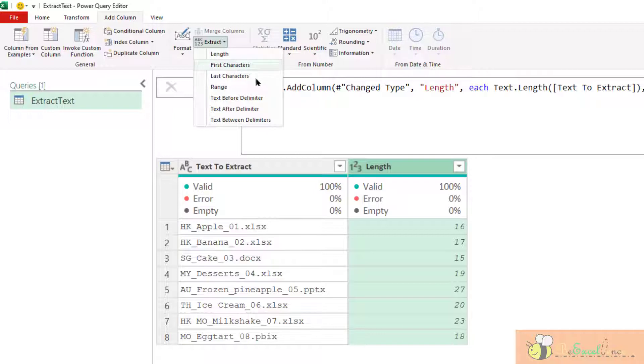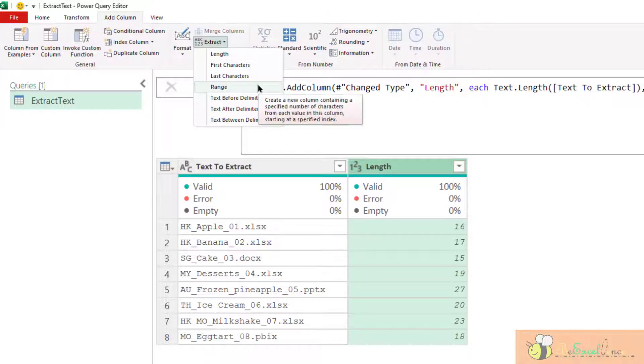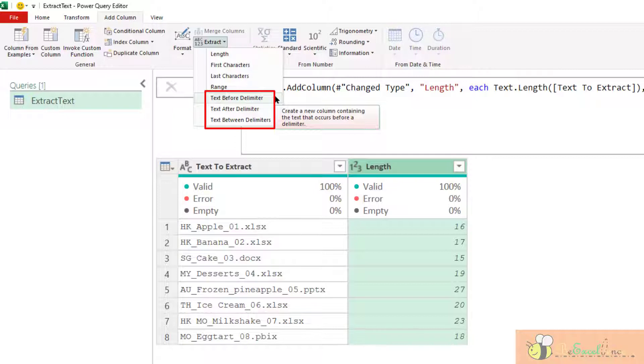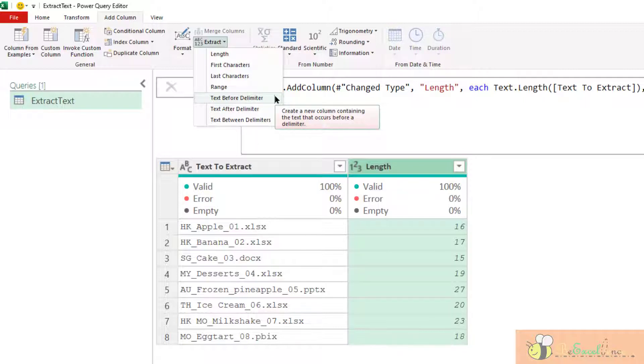Indeed, for the first four functions, we have a similar function in Excel that can be done very easily. But for the last three, a normal Excel function would not be sufficient to complete the task or it will be too complicated, unless you are super advanced in the Excel formula.